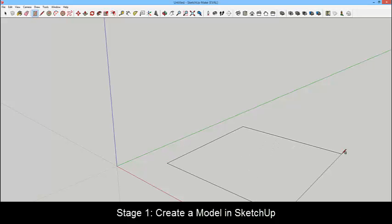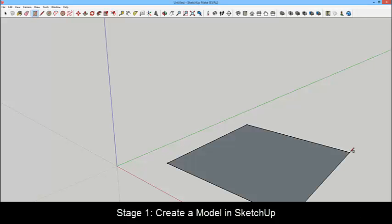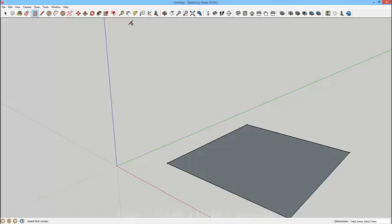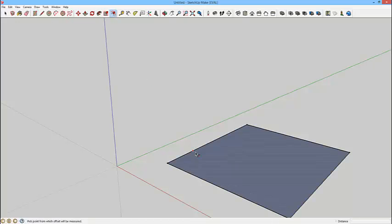In order to demonstrate Unreal Development Kit, we're going to start by making an object in SketchUp.